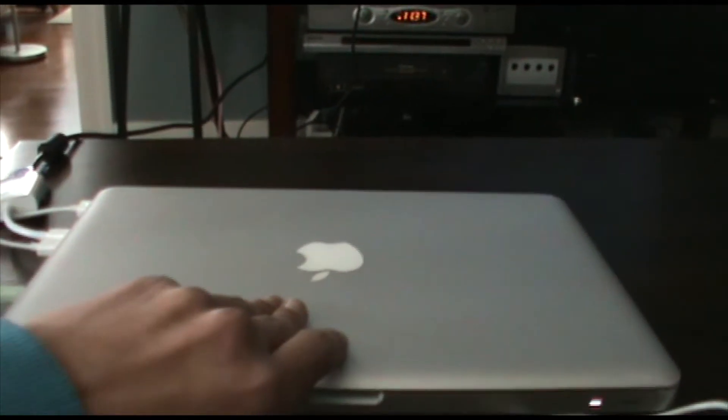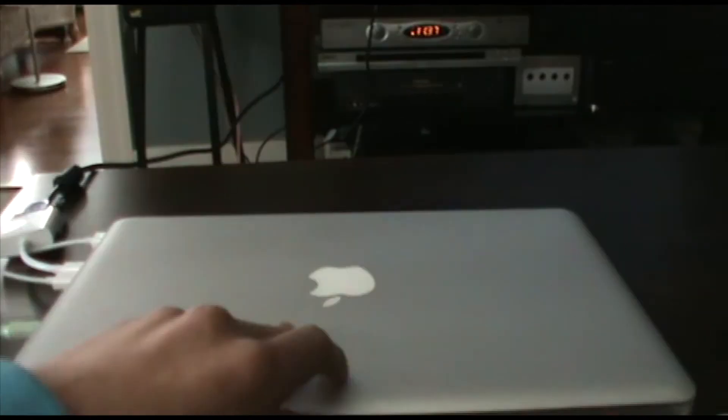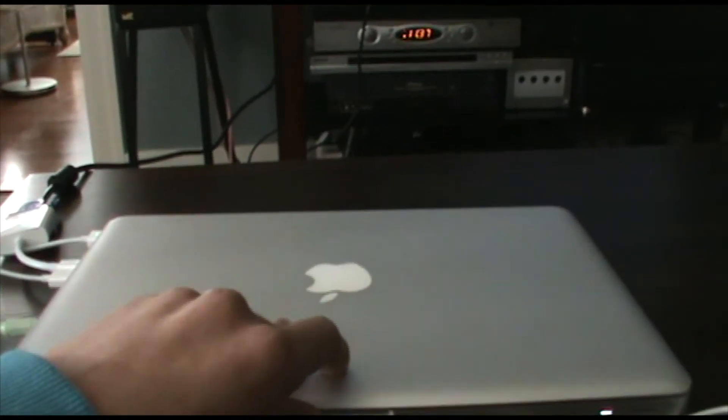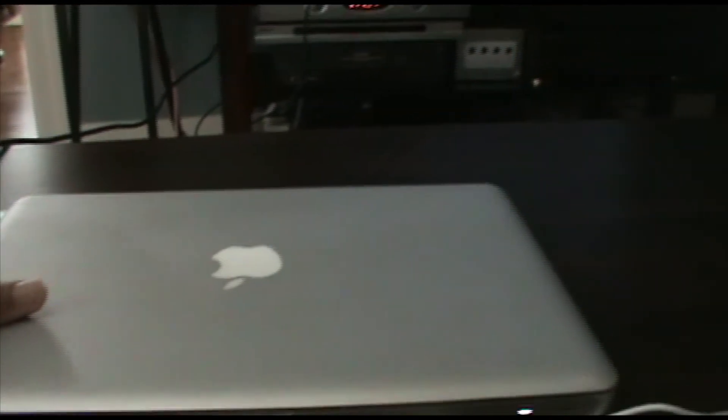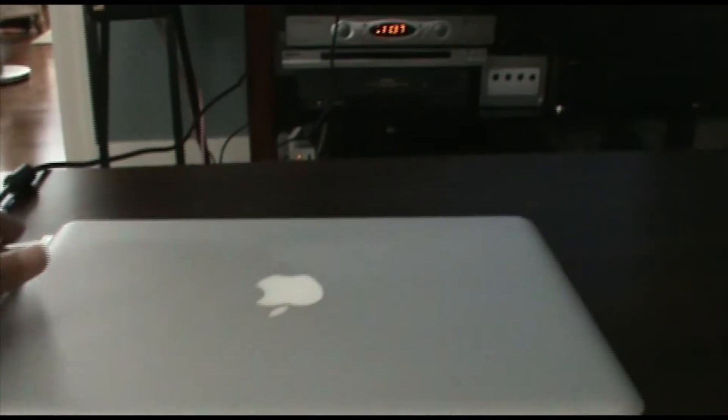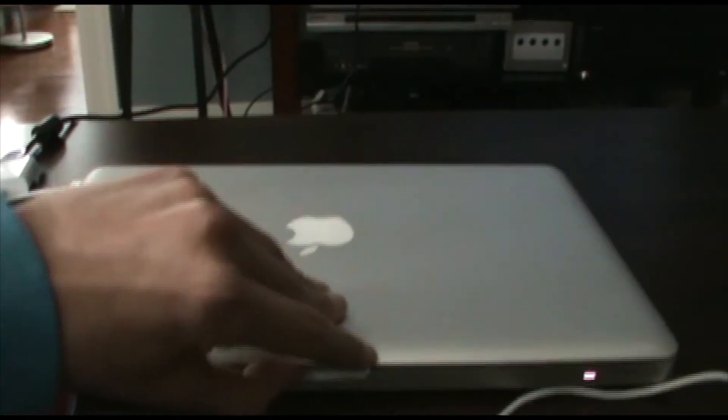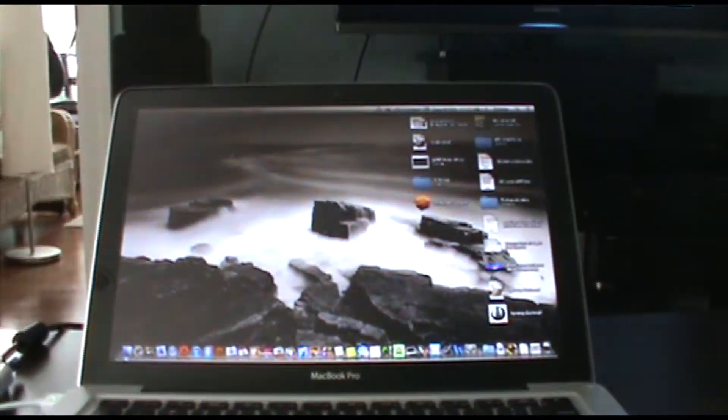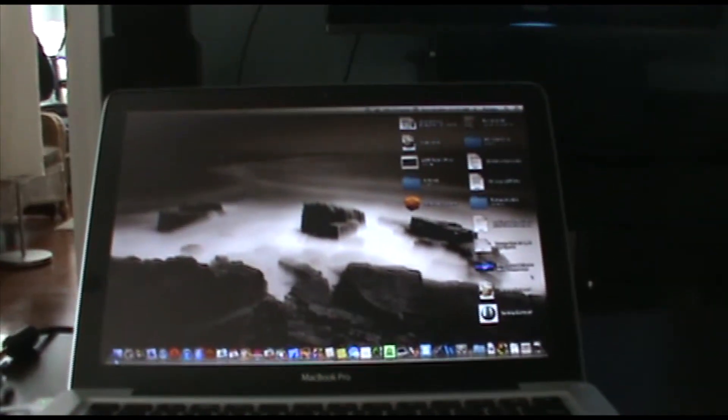To get out of clamshell mode, you can turn it off and unplug the display, or if you still want to use it, just open it, and in a second it will display on the laptop screen again. Just like that.